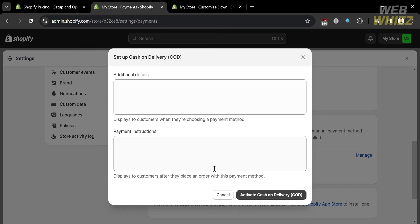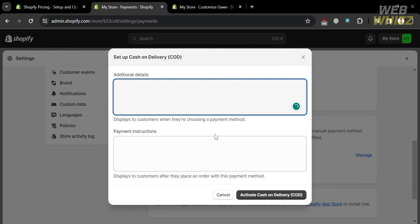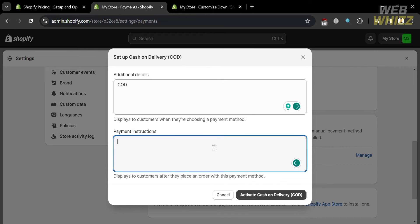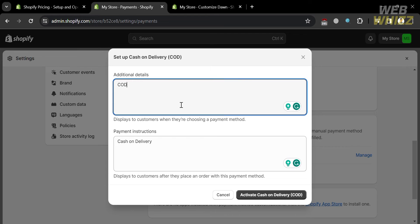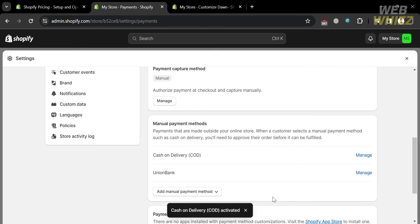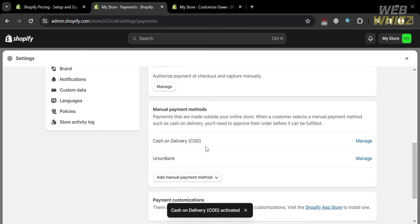Let's start by choosing Cash on Delivery. To set up COD, all you need to do is enter additional details and also the payment instructions. Cash on delivery, or COD, is a payment method where the buyer pays for purchased goods at the time of delivery rather than paying in advance. After entering the additional details and payment instructions — which will display to customers when they choose COD — proceed by clicking the Activate Cash on Delivery button. After that, COD will now be added as a payment method.